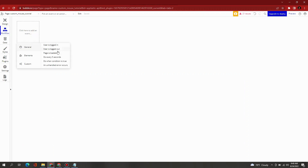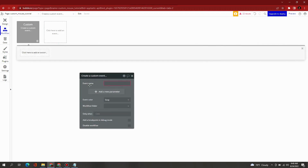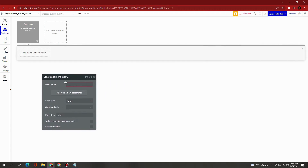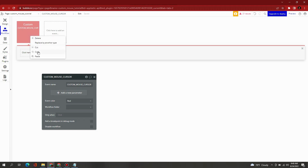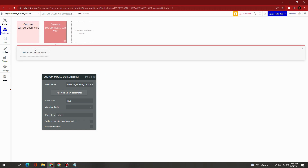Let's start building the workflows. Create two custom events: one for custom mouse cursor, and the other one for your own created mouse cursor. You can click on your mouse cursor.